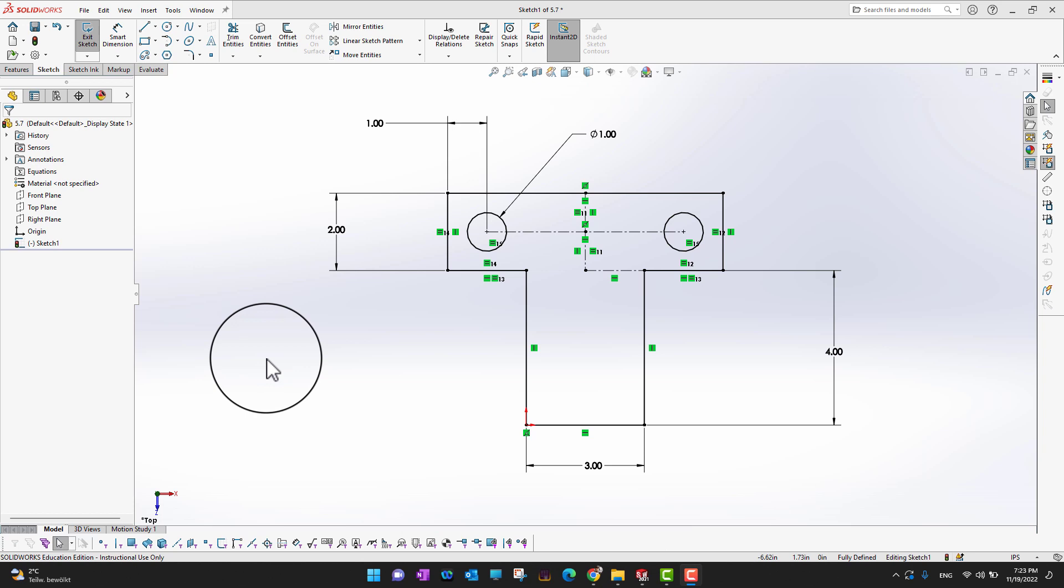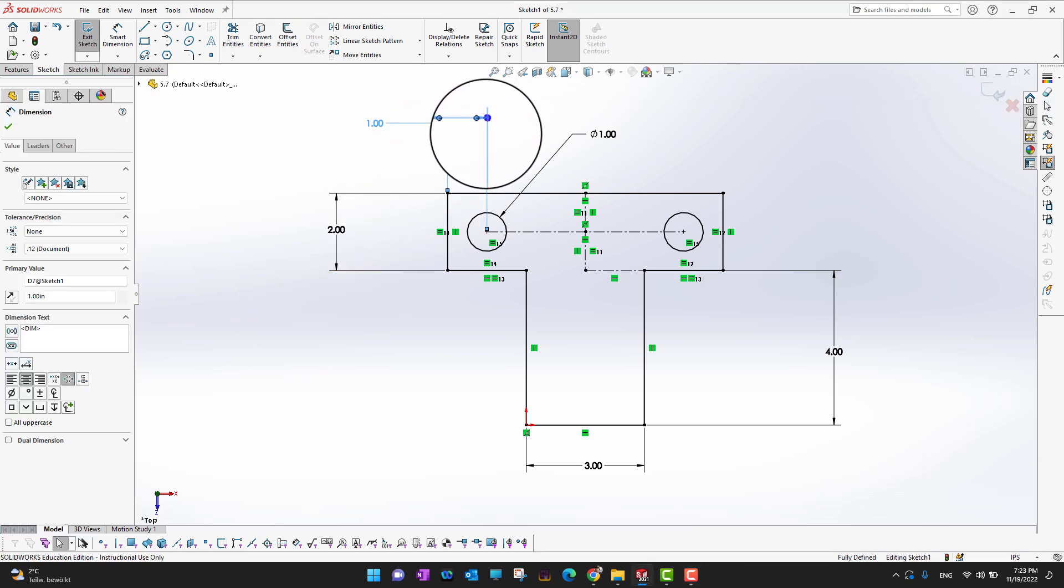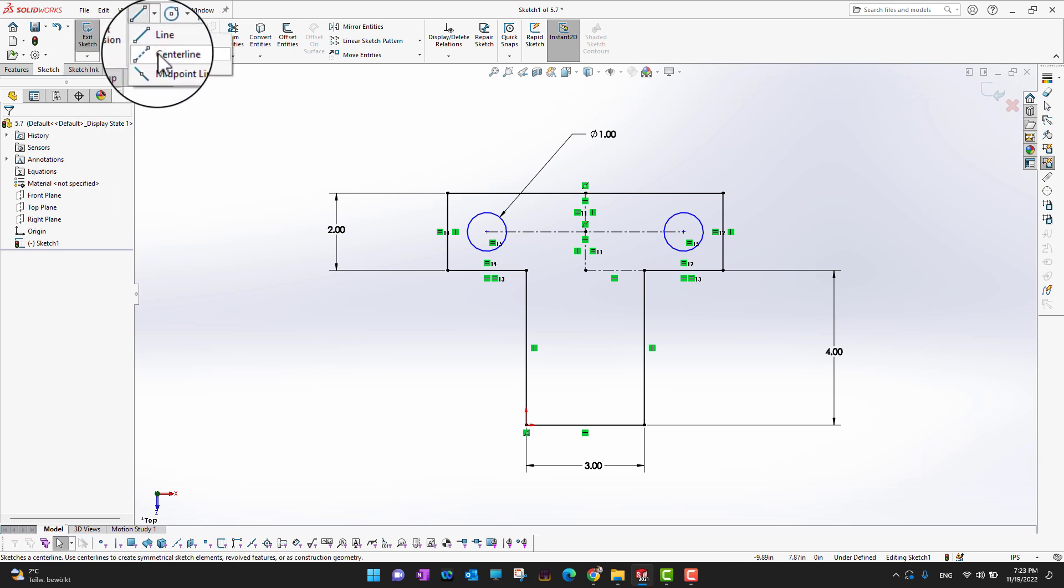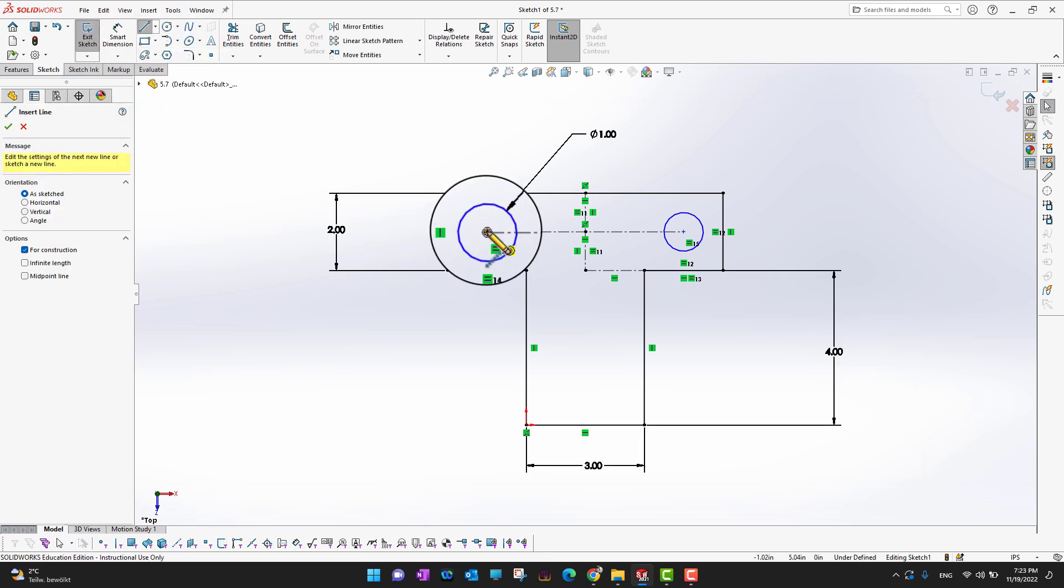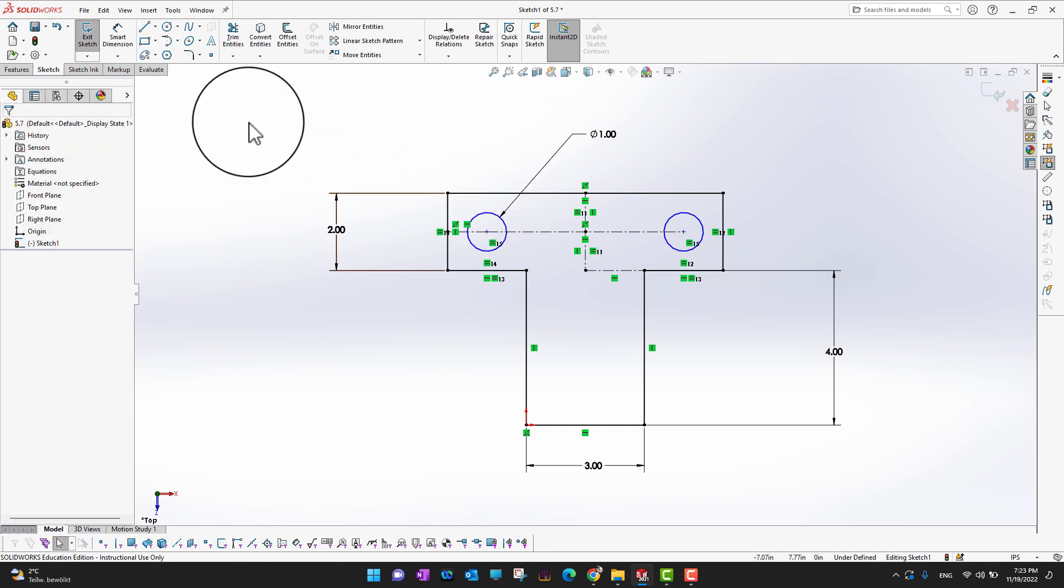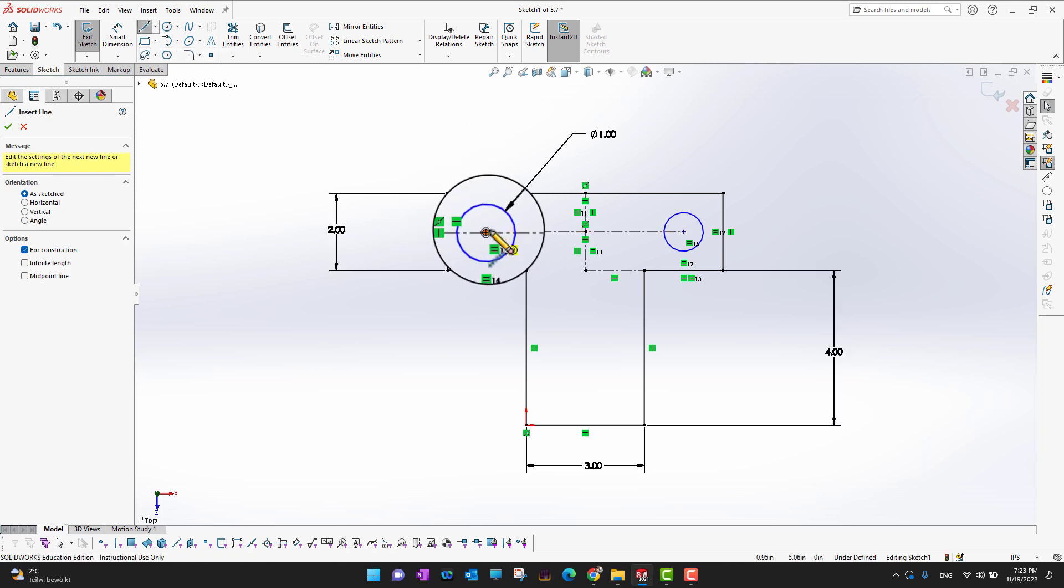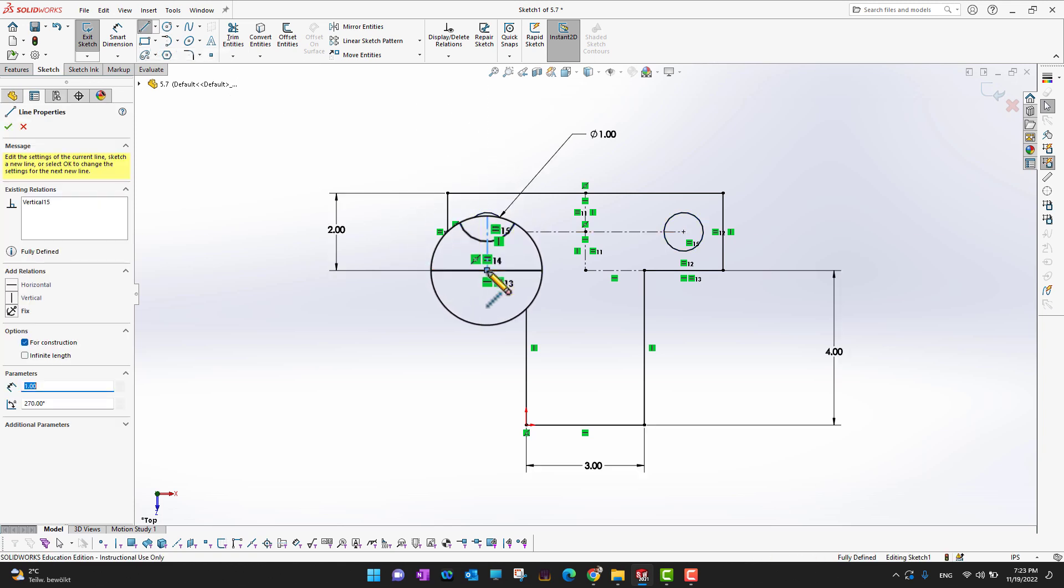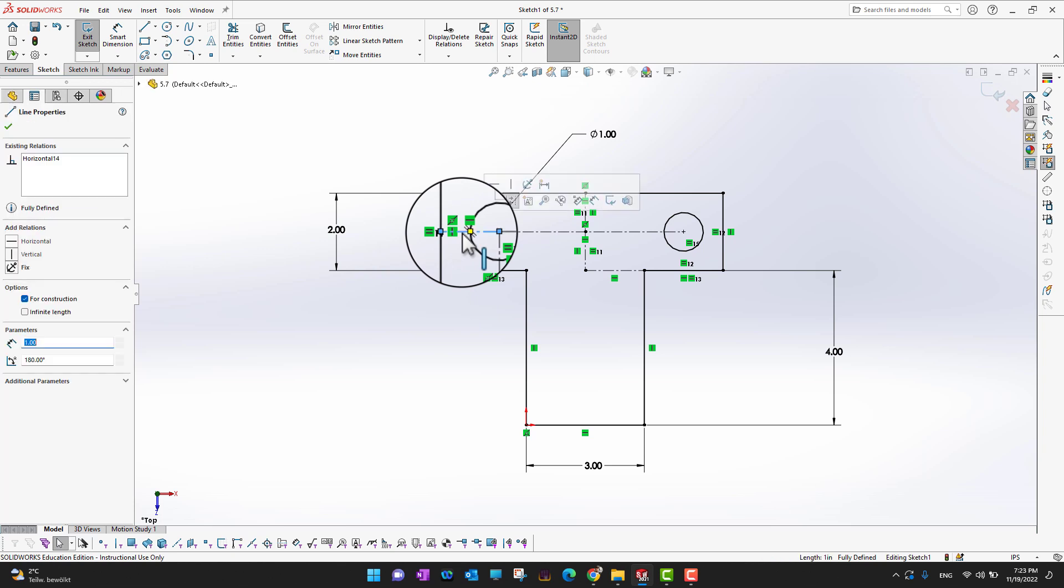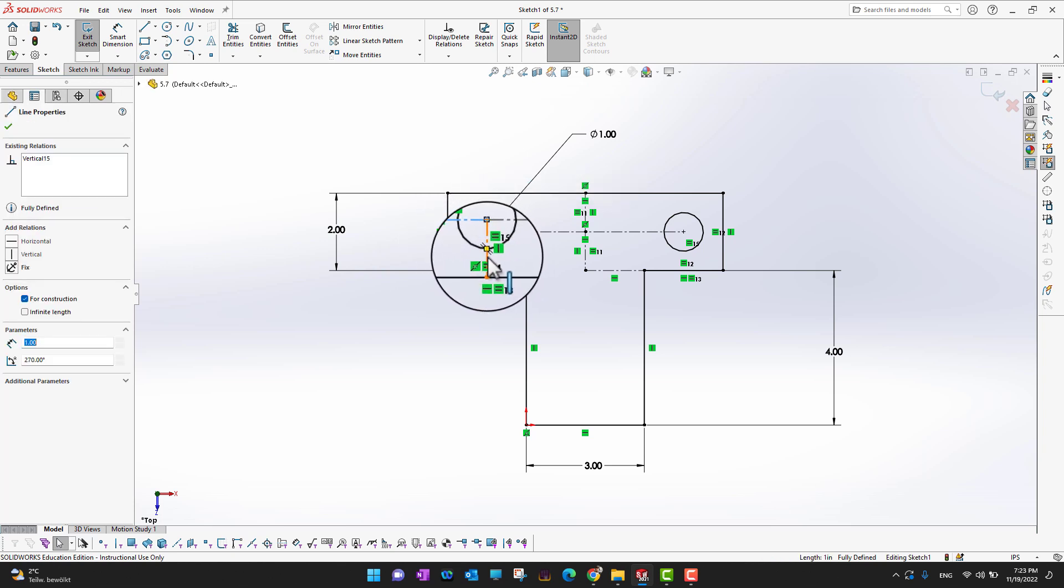Okay, so the next thing what I can do is I can get rid of this dimension. So what I can do is I can just delete this dimension and then I can draw a center line from this point till this point and then one more from this point till here. And then what I can do is I can just say this line is equal to this line.